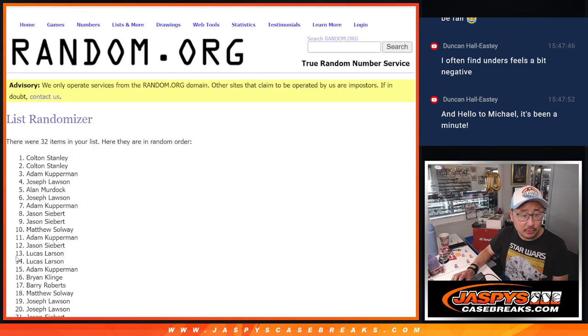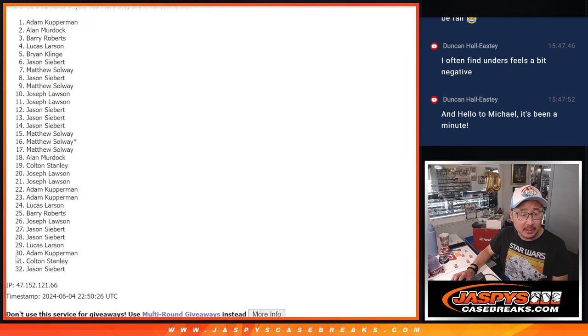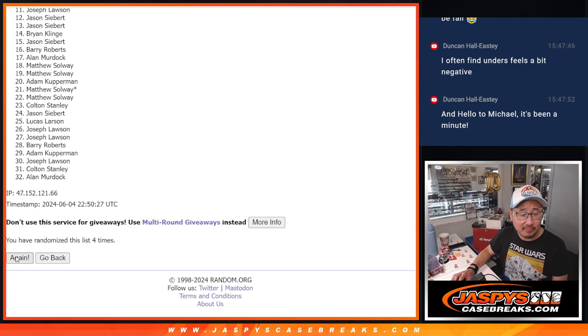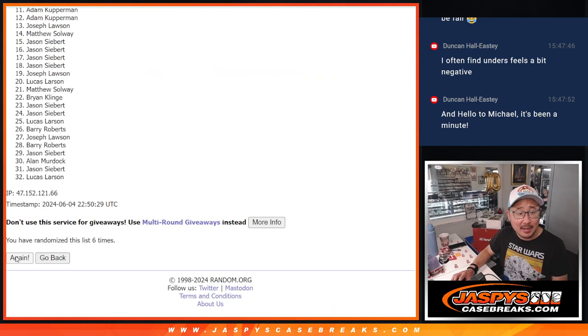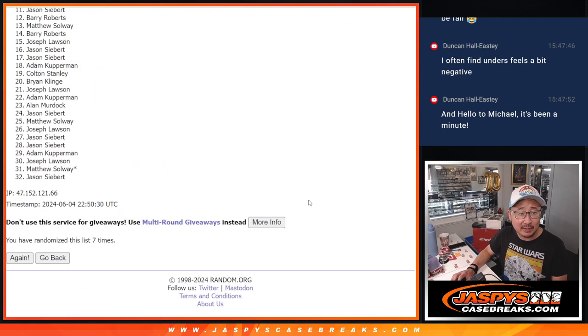One, two, three, four, five, six, and seventh and final time.